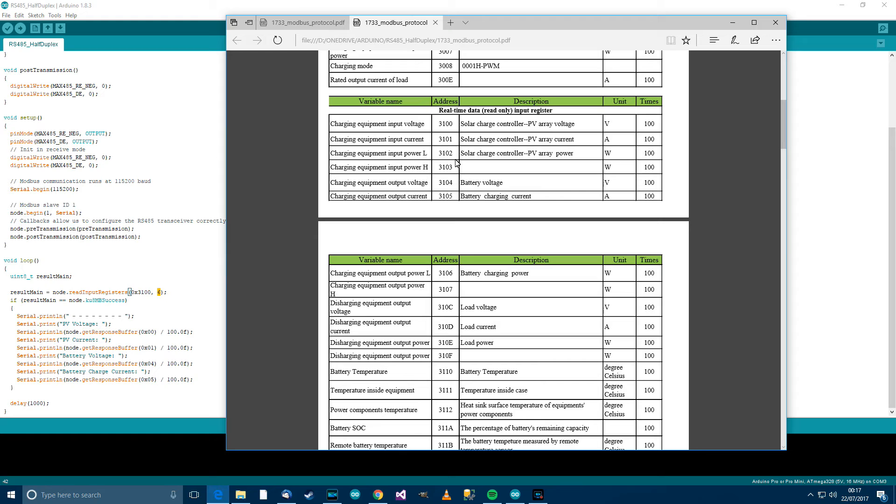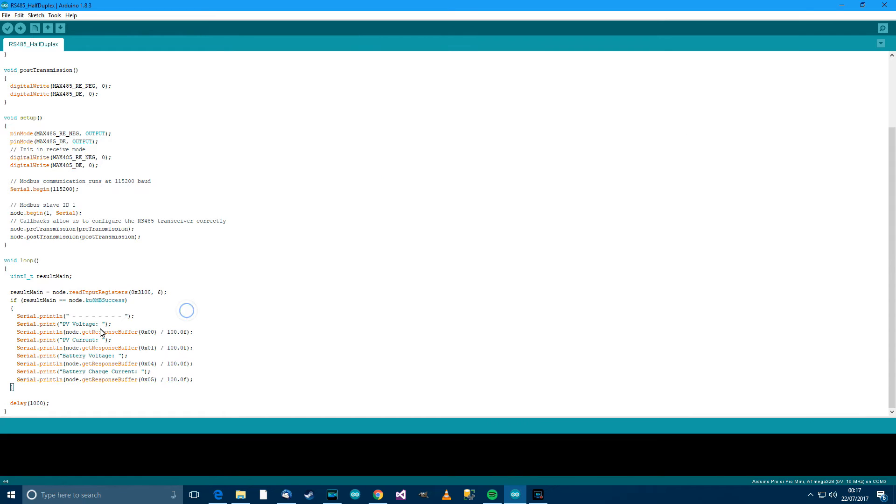So, I'm reading from those registers, or those, I'm reading from this register those values. And you can see over here, very simple, serial print PV voltage, and the node.getresponse buffer, and number, which is from the 1 to 6, or the 0 to 6.